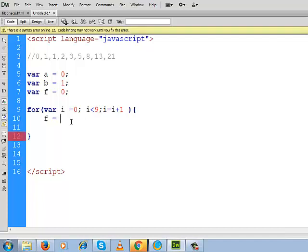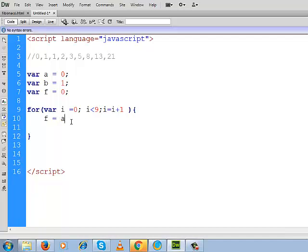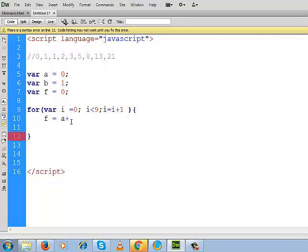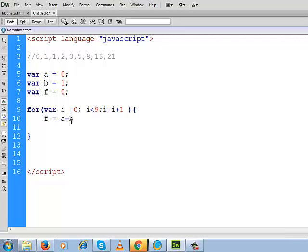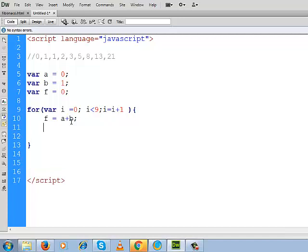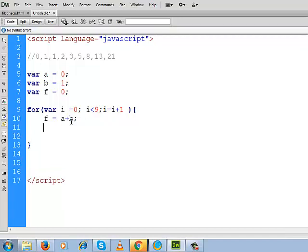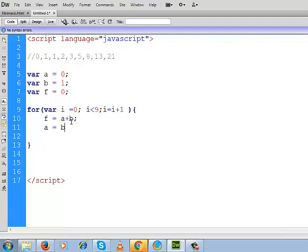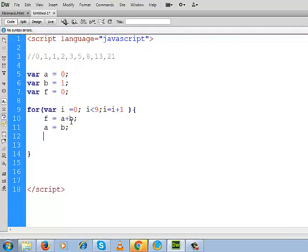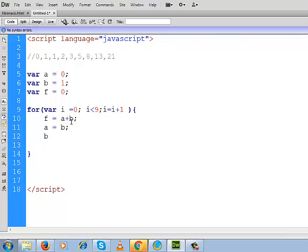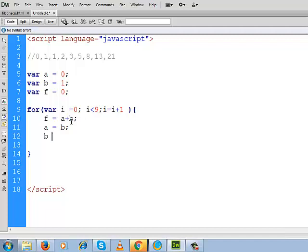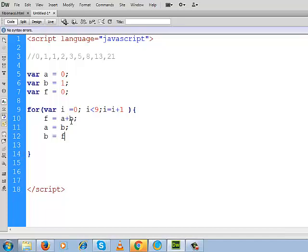We will write down f equal to whatever inside a will be added with b. After that, we will change the numbers of a and b. So inside a, we like to store whatever inside b.